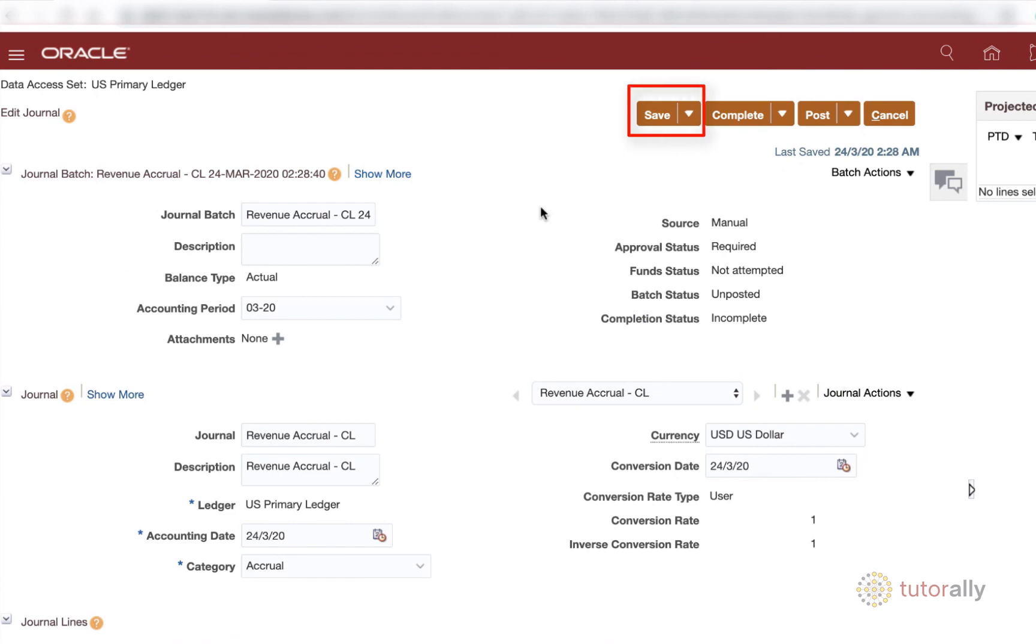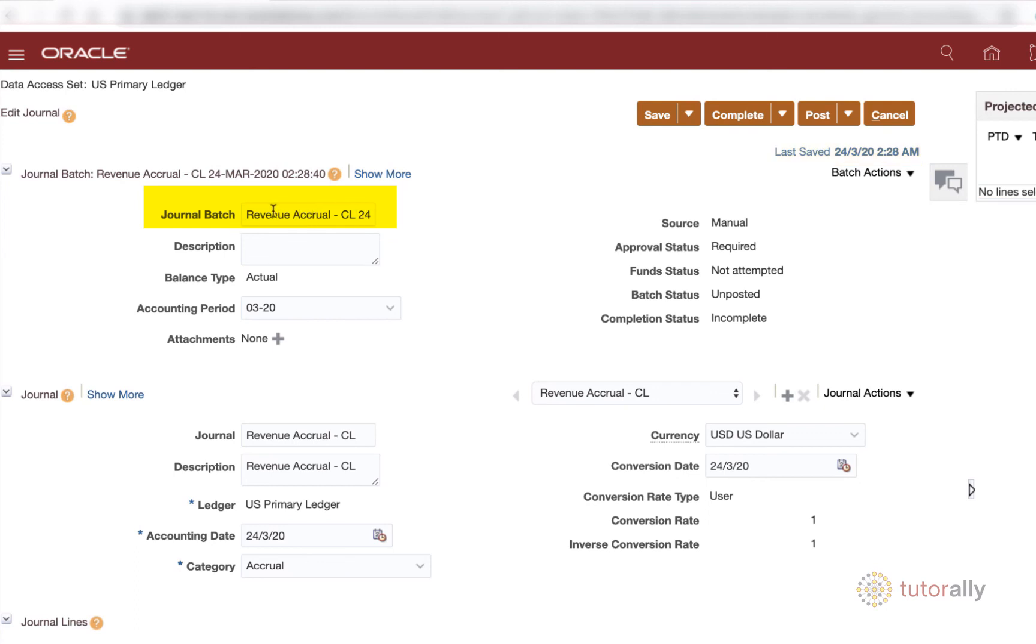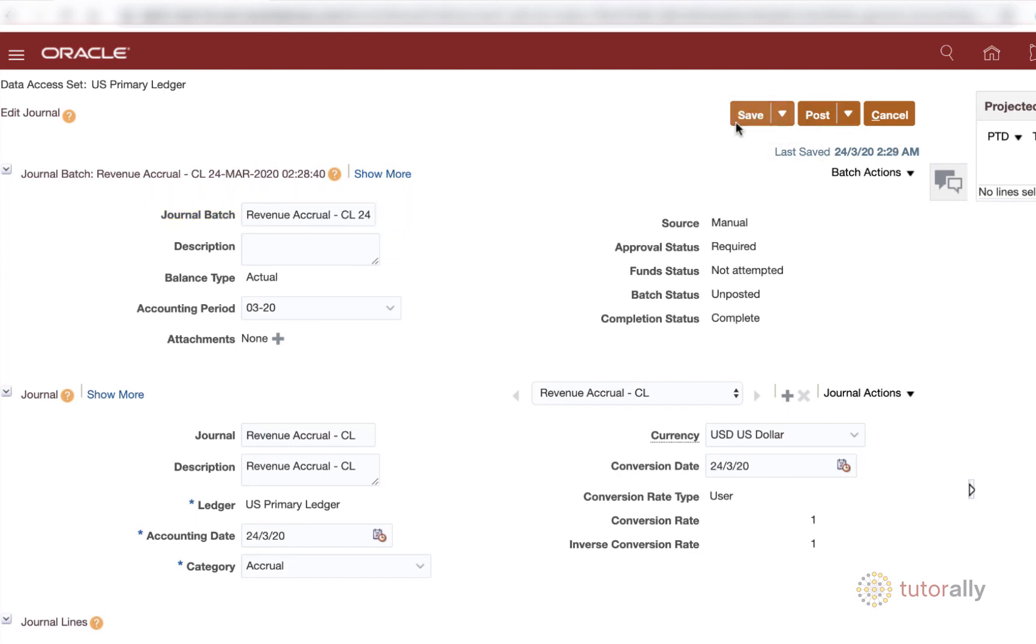So as you can see, once I have saved it, it gives me a last saved date over here, which is cool. And then look what happened, you guys. It created a journal batch name for me and it called itself the same name as my journal entry with the date and time on it. So the very next thing I need to do is simply click complete. And as you can see, my completion status is complete. And the only thing that I need to do now in order to finalize this journal entry is post it.